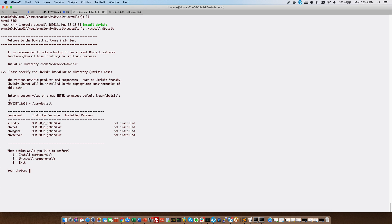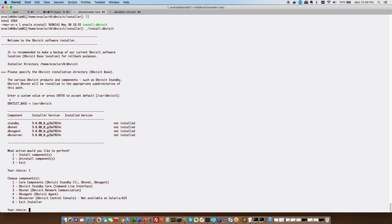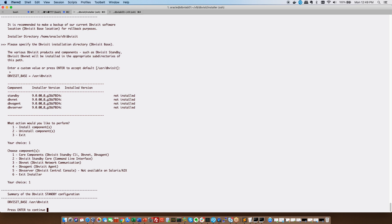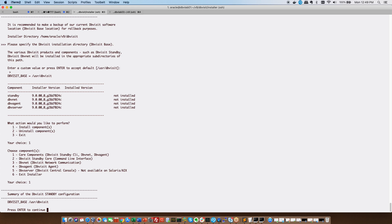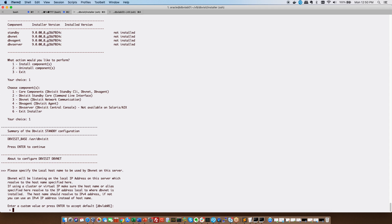All right so it picks up that I've got that already created. It tells me the installer version and I've got nothing installed yet. So we are going to choose number one which is installing components and then I'm going to say one again because we want to install the core components. It verifies my DBVisit base which is USR DBVisit and I hit enter.